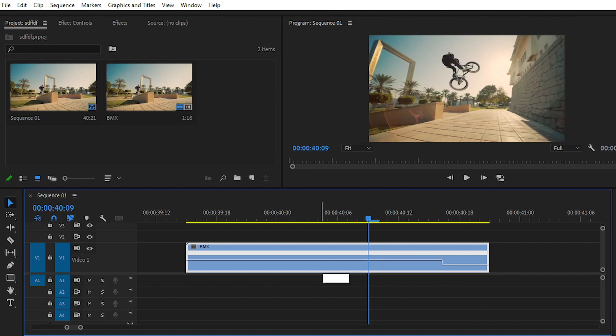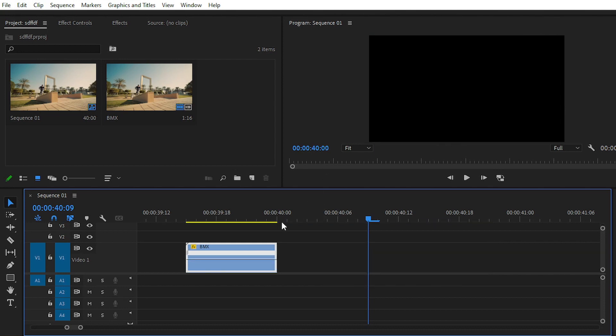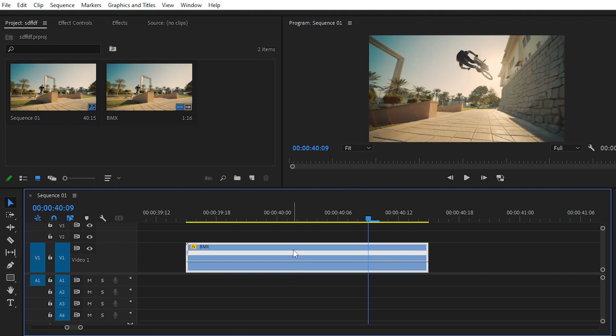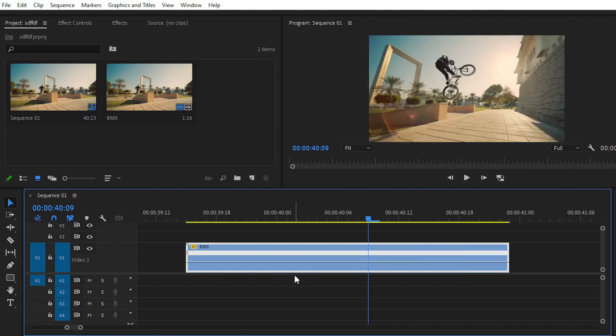You can manage the speed of your clip using this speed ramp bar, or you can call it the line. If you pull this bar up, it will increase the speed of your footage. If you pull this bar down, it will decrease the speed of your video.